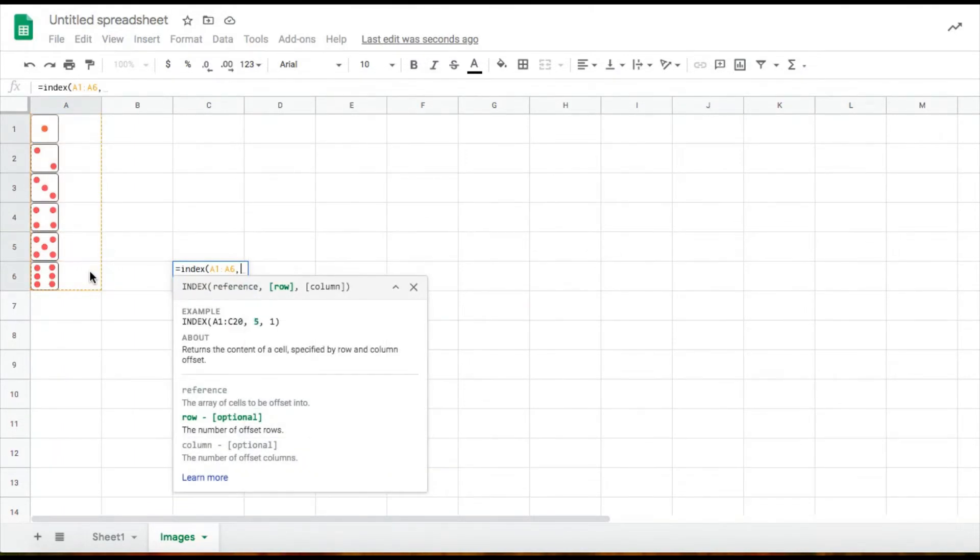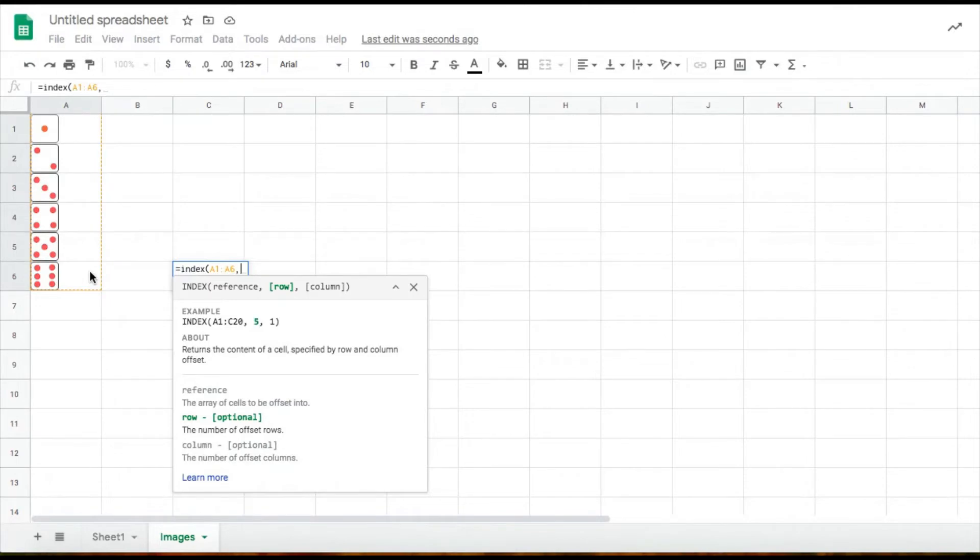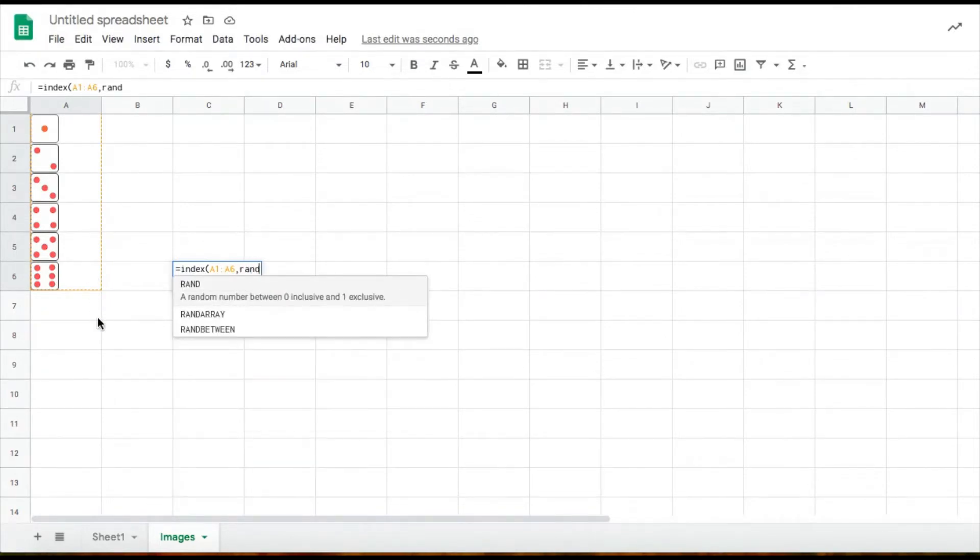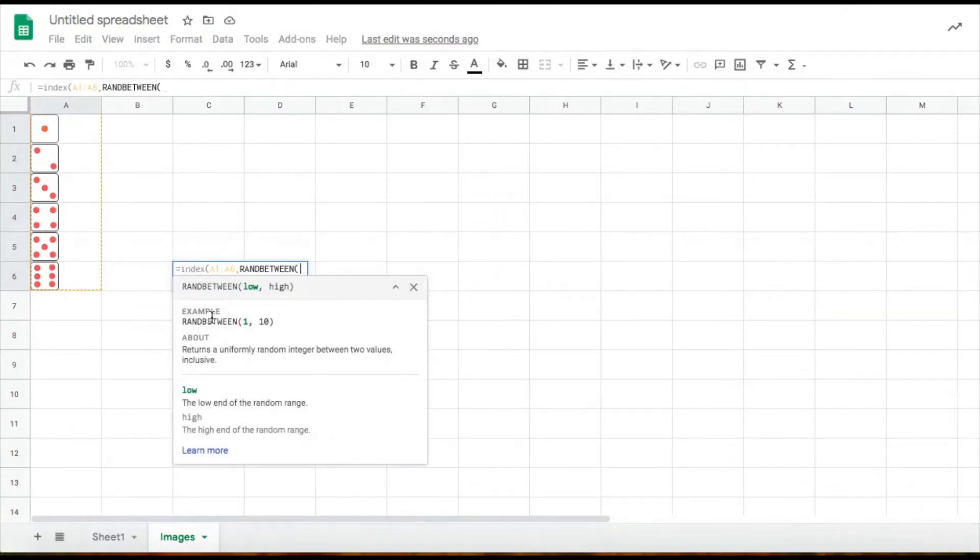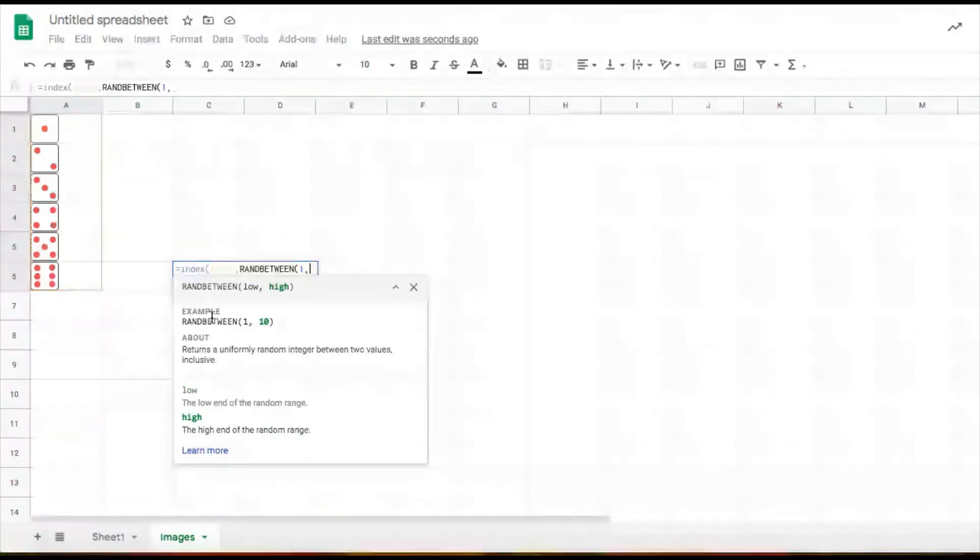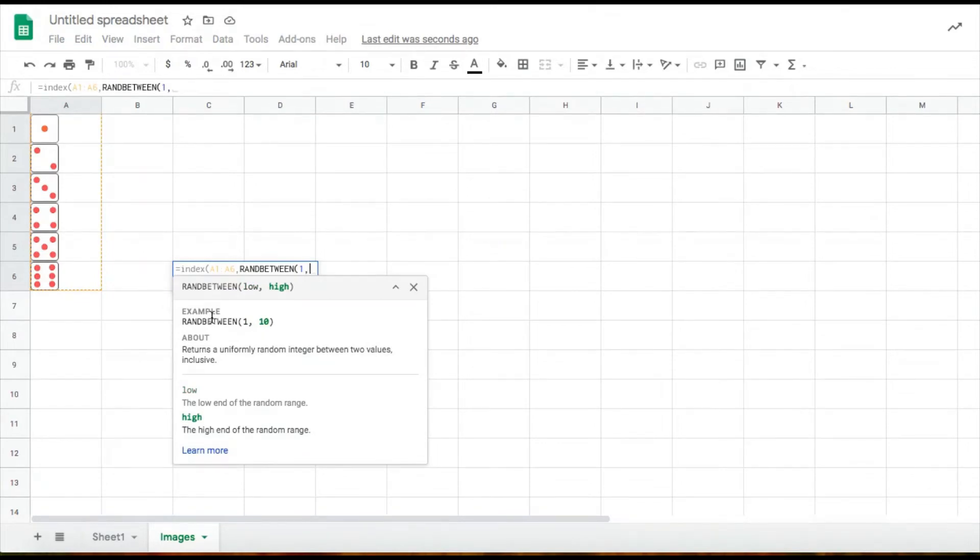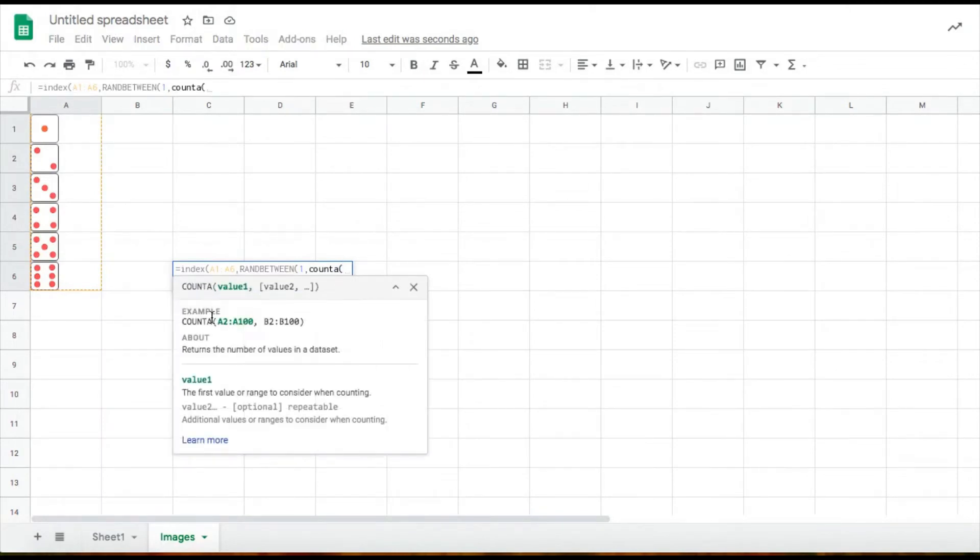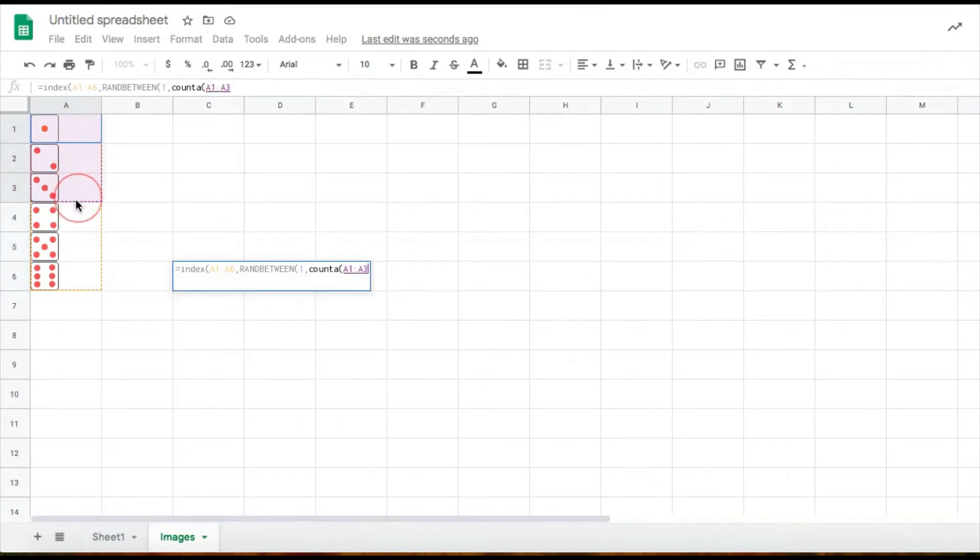Then, since this is a dice roll, I'm going to be using random between to make it a random dice roll. So random between. And I'm going to choose one value. And since my cells are images inside of cells, I'm going to be referencing count A. And then for count A, I will be referencing again these cells.